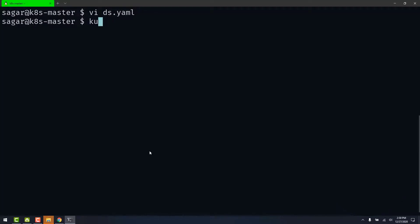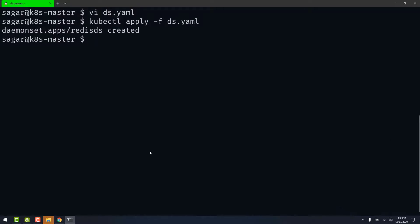And apply. So it says DaemonSet created.